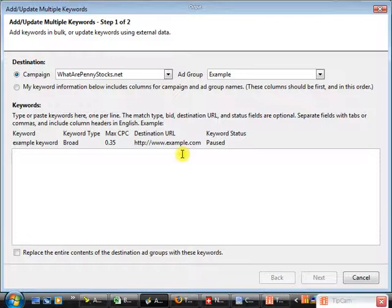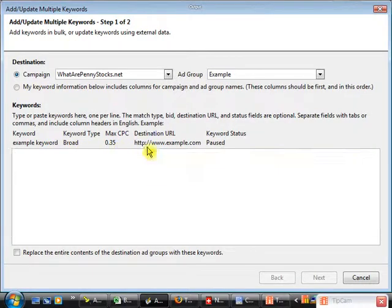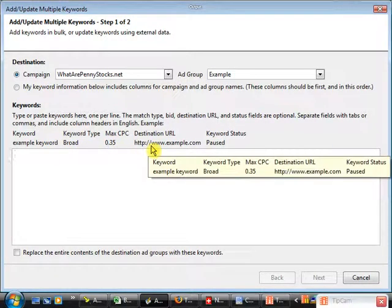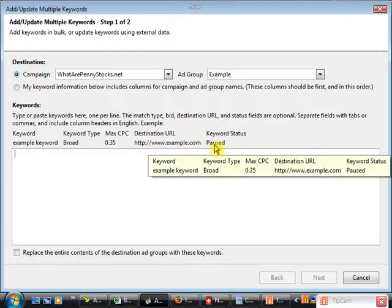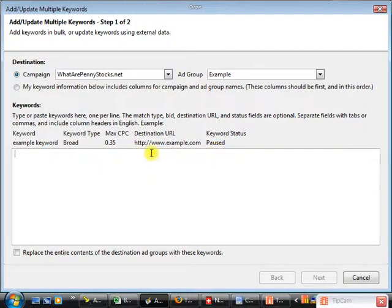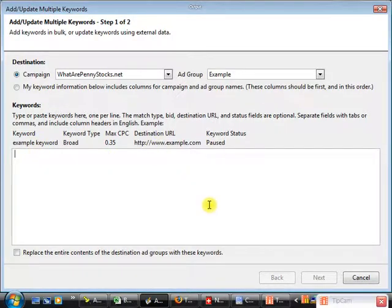What this does is allow us to paste our keywords in a block. By doing so, we can assign the keyword type, we can assign a maximum cost per click for the keyword, we can assign the destination URL which is going to include our unique keyword identifier, and we can also assign the status. A lot of these are optional — for our example here, we're basically going to be using the keyword and the destination URL.